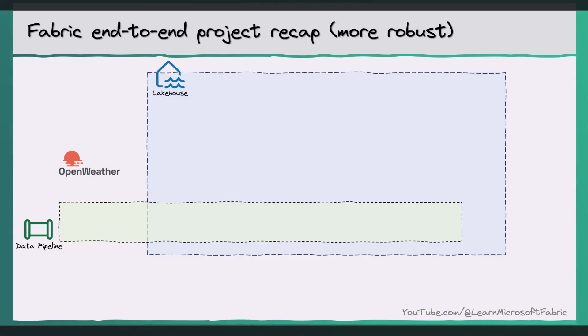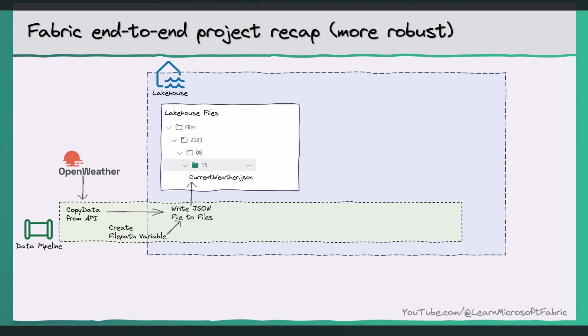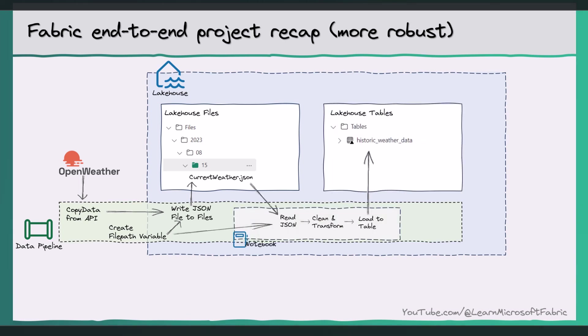Well, first, we need to create our file path as a variable in the data pipeline. Then we can pass this variable into the copy data destination location to tell it where we want to save the JSON file. Then, crucially, we pass the same variable as a base parameter into the data engineering notebook. And we'll be walking through exactly how that's done in a second. But let's just clarify why that is a better strategy. We are dynamically generating the file path once and then using it twice.